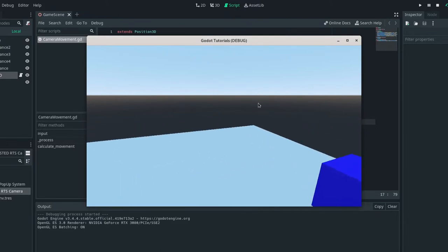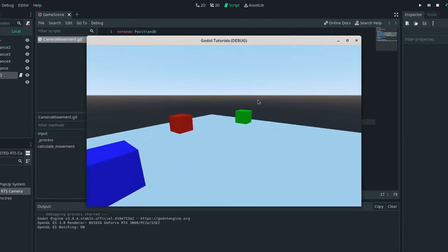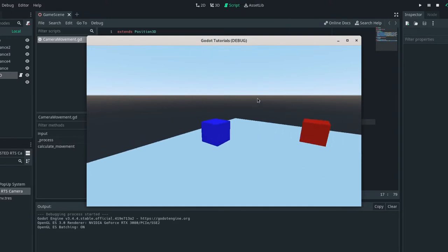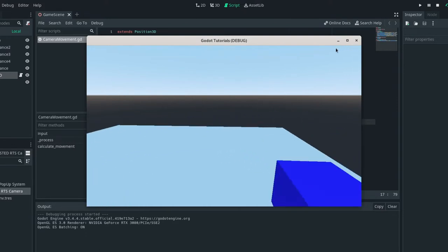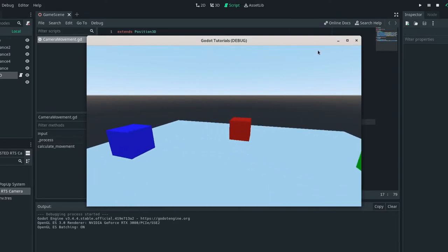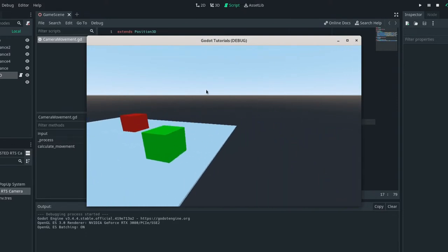One thing I noticed though is that the axis appears to be inverted, but this is really down to personal decision.